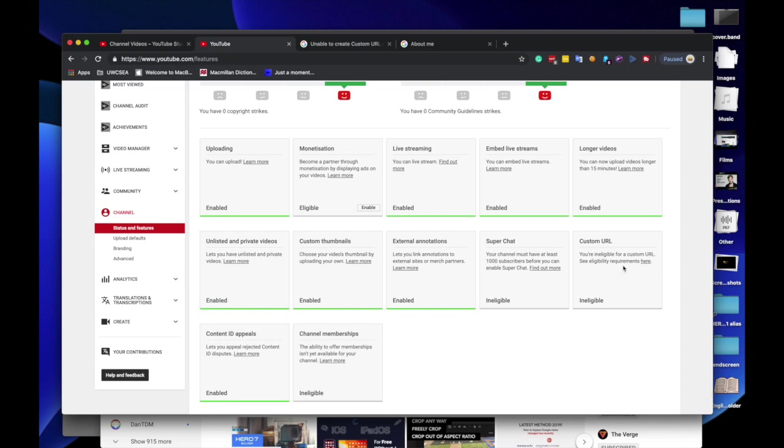Even though if you go to the about section of the channel moved to the brand account, it says that it shows the original date of creating the channel. But for the custom URL, I think I'll have to wait another 30 days according to a bit of research I did.